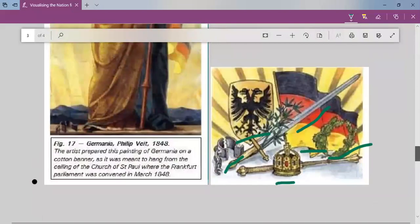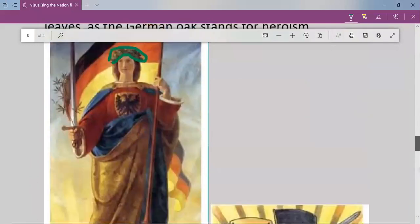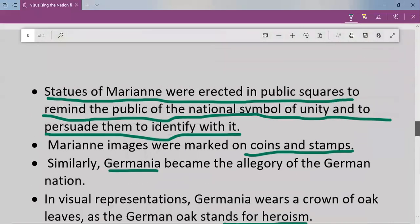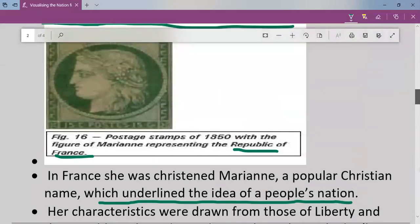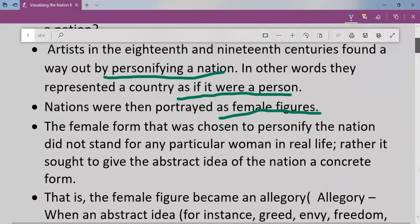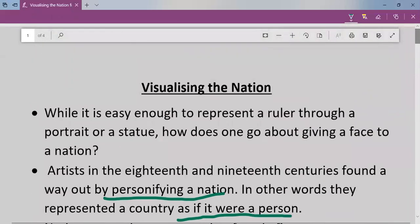Germania was designed by the artist Philip Veit. He prepared this painting of Germania on a cotton banner, as it was meant to hang from the ceiling of the Church of St. Paul, where the Frankfurt Parliament was convened in March 1848. As you remember, in March 1848, liberal nationalists wanted to declare Germany as a nation and assembled there to make the constitution.